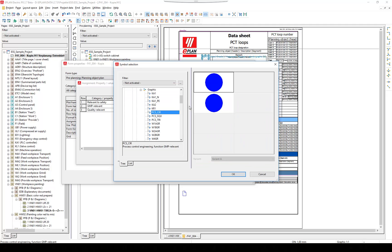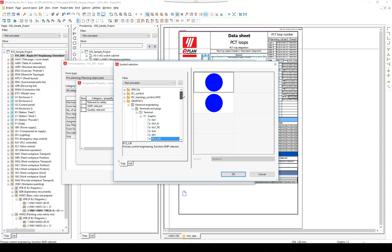We will have a look at one of them. By checking the property GMP relevant, this symbol will be displayed in the report.